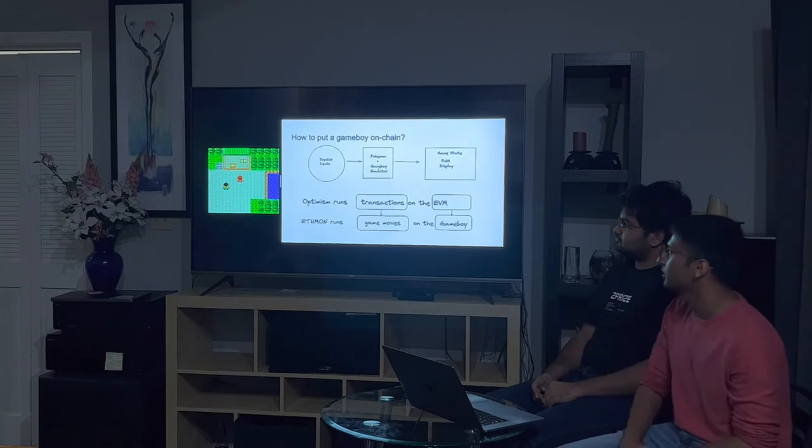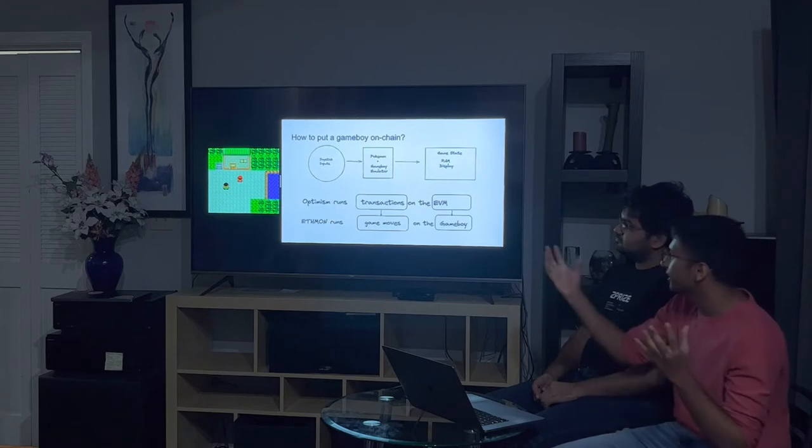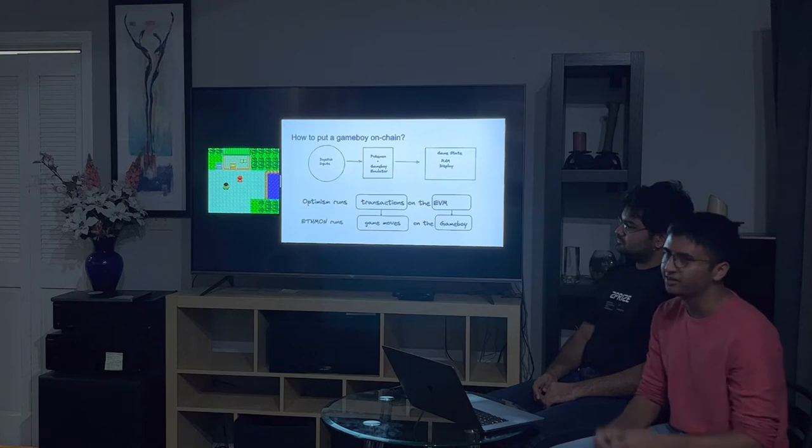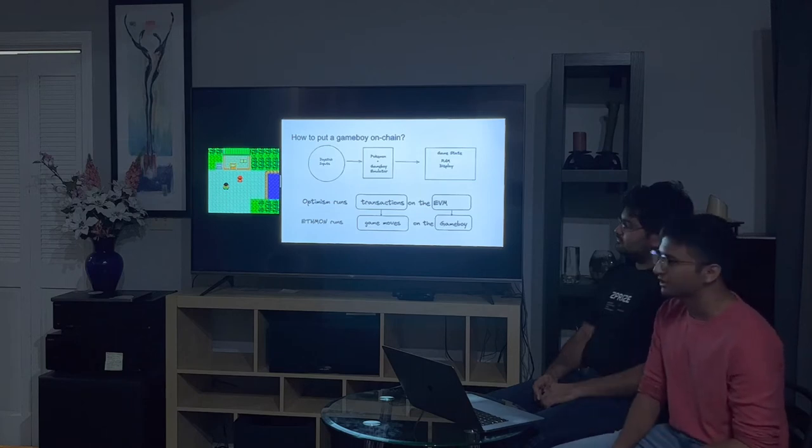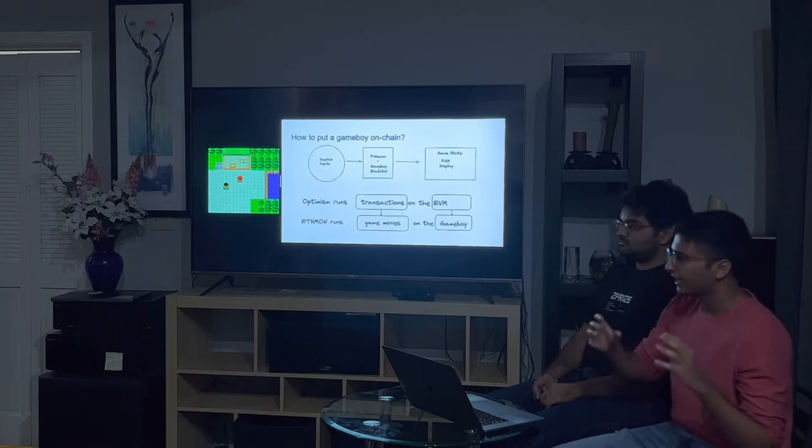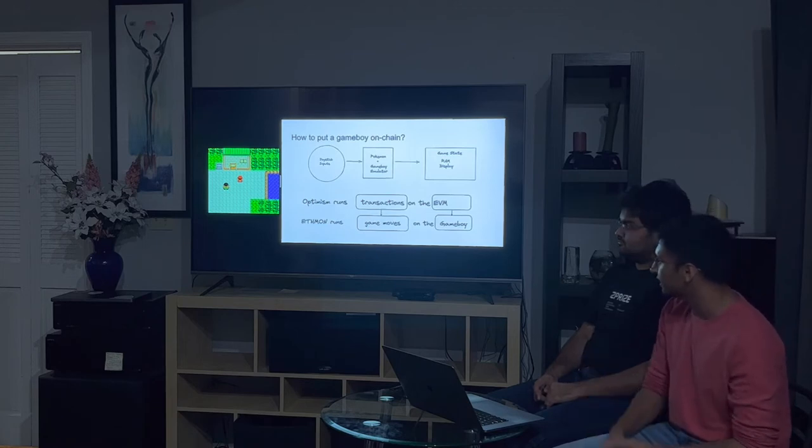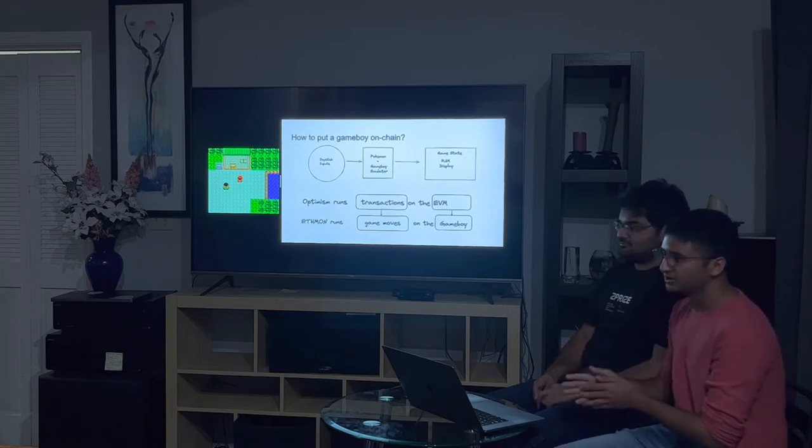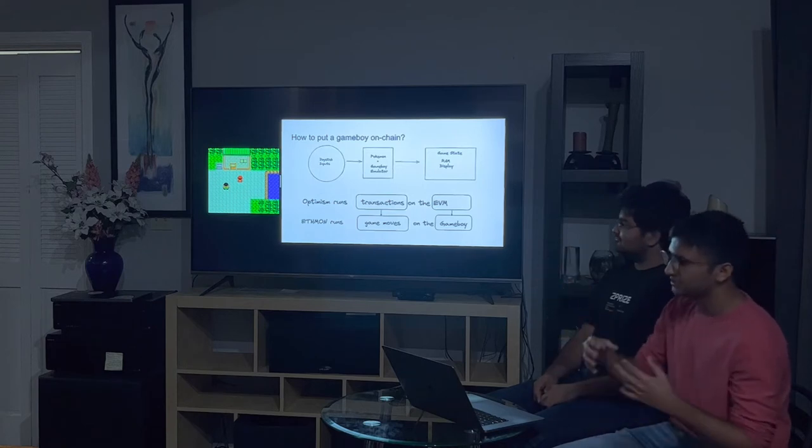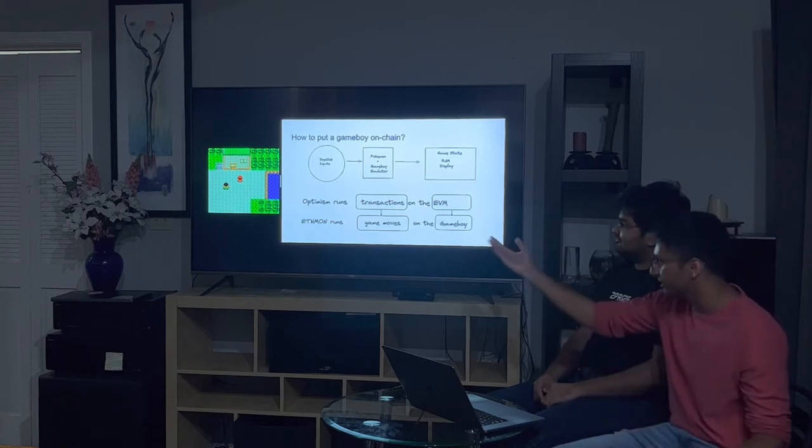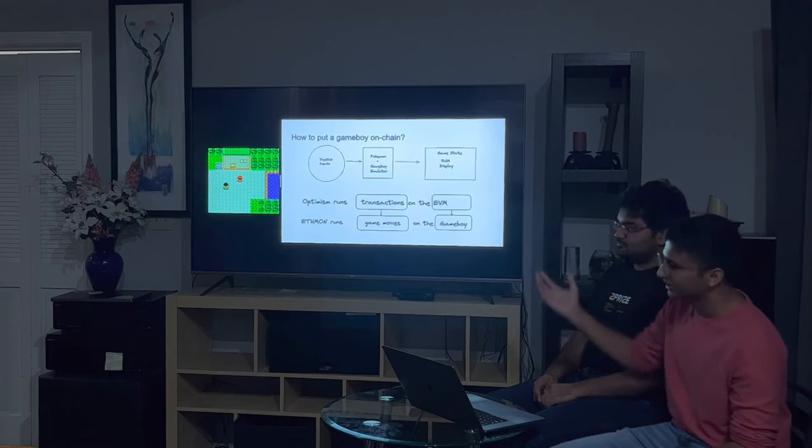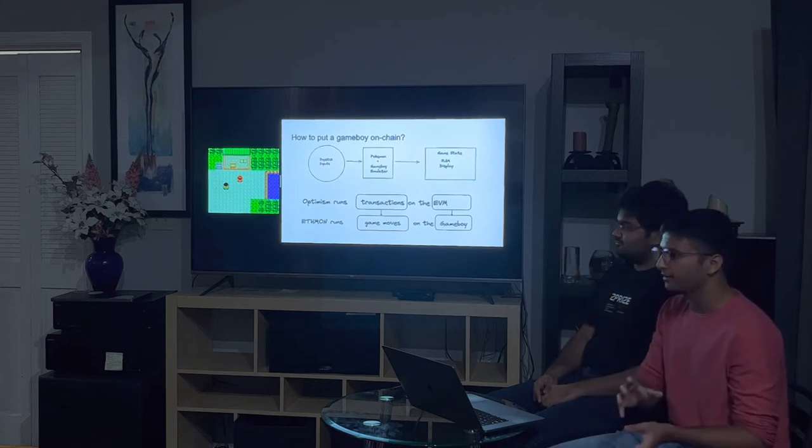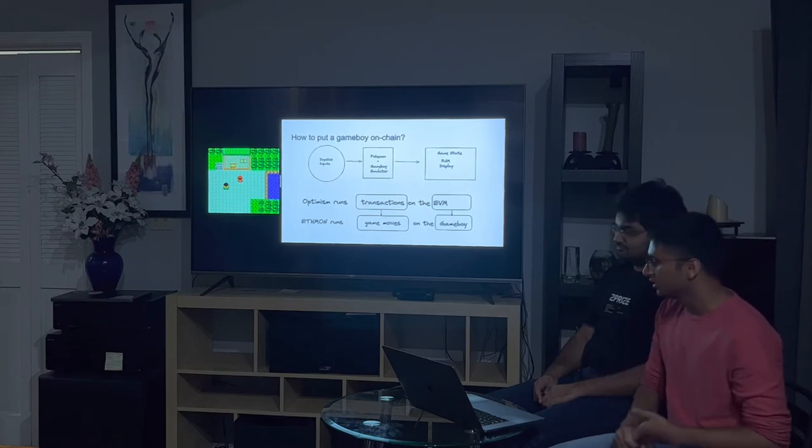More abstractly, what we're trying to do is we're given a game, which is in form of the Game Boy emulator and the Pokemon cartridge, and we're given inputs. We want to prove that piping these inputs into the emulator will produce a valid game state, and this game state contains things like the RAM, the display, the audio, the registers, and we want to prove that the state is correct on-chain, with the same guarantees as L1.